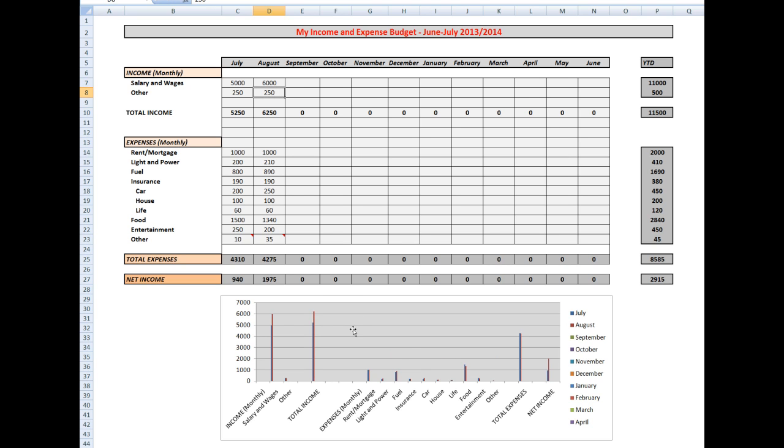The chart changes, the numbers that are dependent upon the income, the net income changes, the year to date over here. So I'll be showing you all of that.